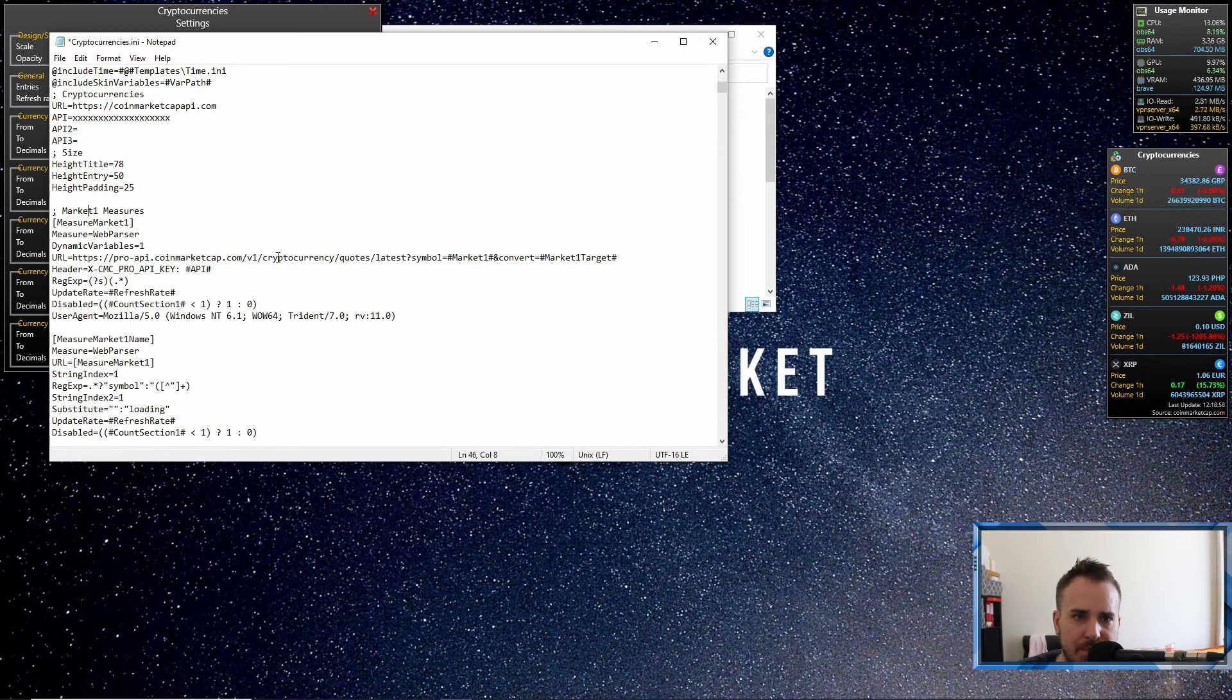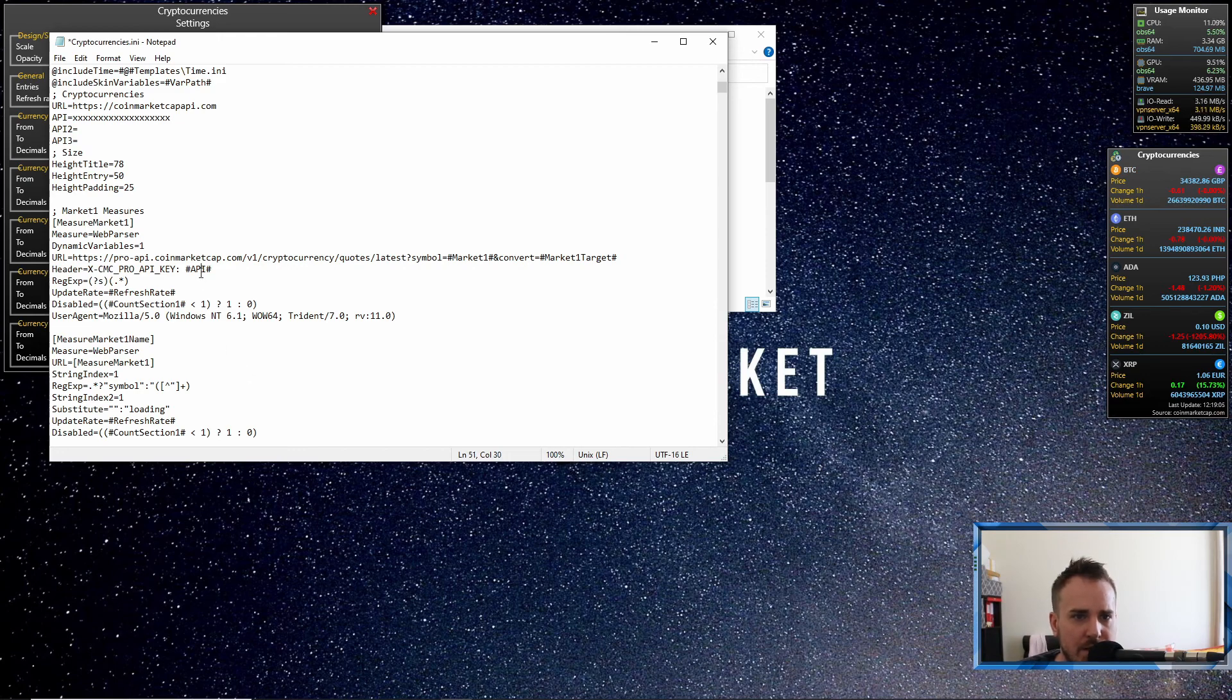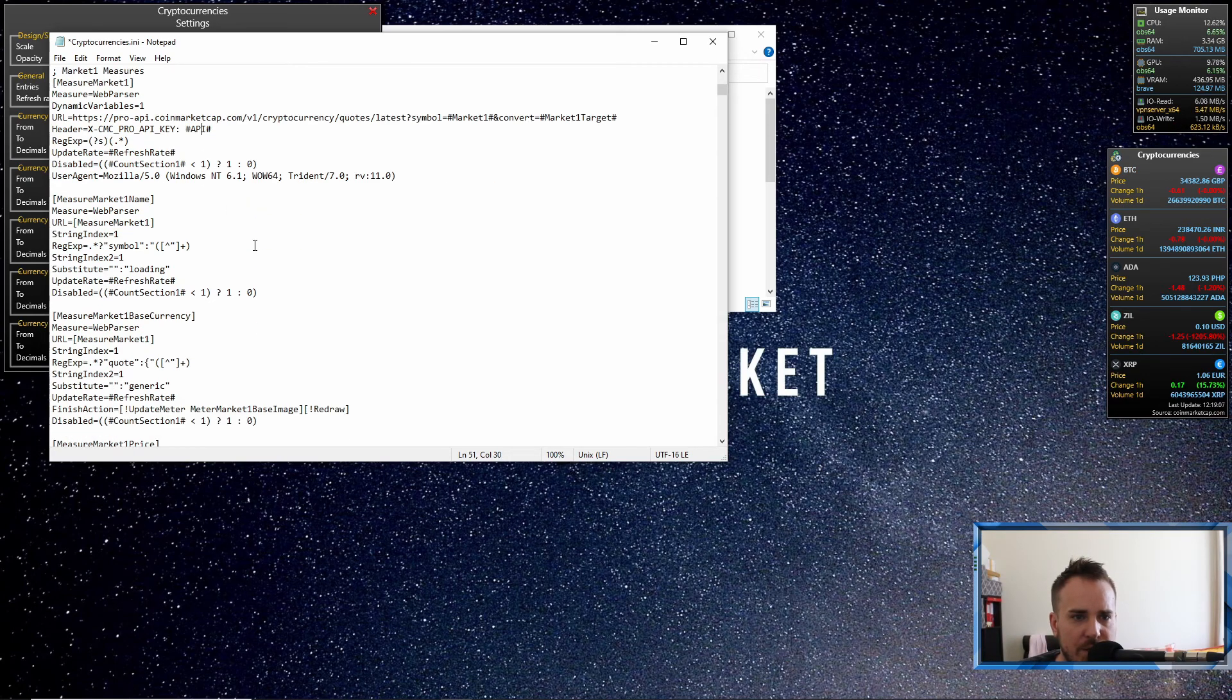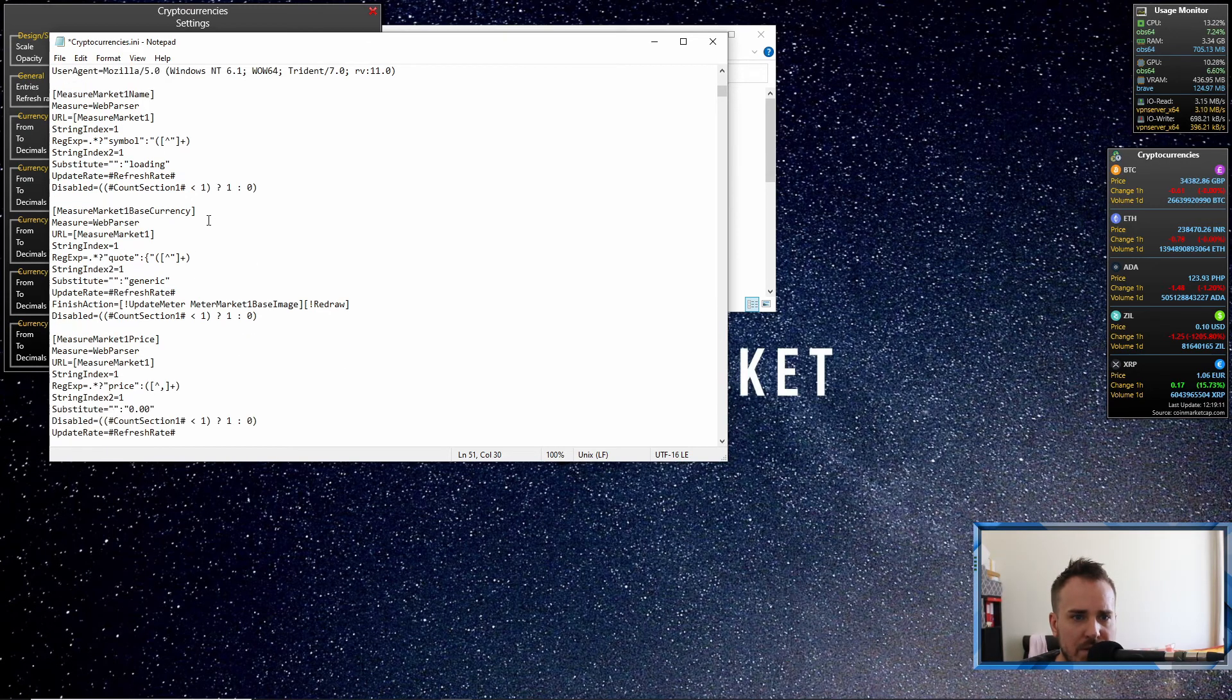It's not too complex. So market one relates to the first coin, and if you look here where it says header, it says API hash API. So this means the first API key. So what you'd have to do is go to the market two measures, scroll down, you'll find it.